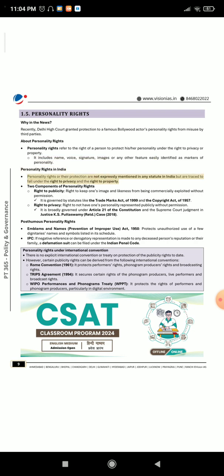Personality rights in India: Personality rights or their protection are not expressly mentioned in any statute in India but are traced to fall under the right to privacy and the right to property. Two components of personality rights: Right to publicity — the right to keep one's image and likeness from being commercially exploited without permission; it is governed by statutes like the Trademarks Act of 1999 and the Copyright Act of 1957. Right to privacy — the right to not have one's personality represented publicly without permission; it is broadly governed under Article 21 of the Constitution and the Supreme Court Judgment in Justice K.S. Puttaswamy (Retd.) Case, 2018.